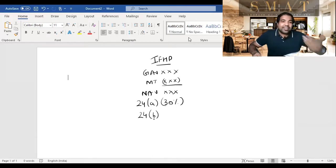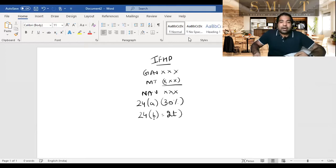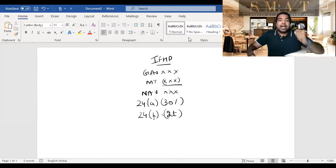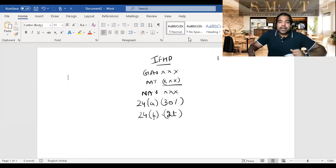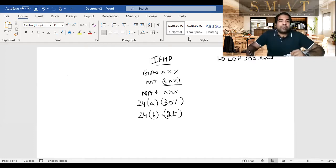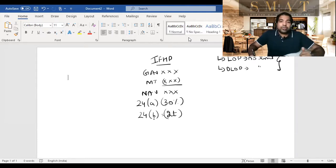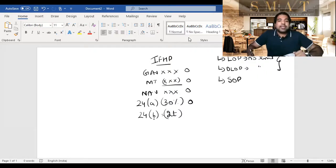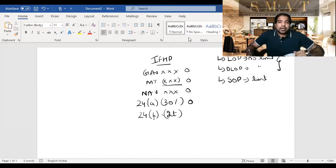Section 24b — 'b' is for borrowing. When you borrow money and pay interest, that interest is allowed as a deduction. But some people get confused: is it subject to a limit of 2 lakh or 30,000? For let-out property, there is no limit on this interest deduction — because you're offering income to the government for tax. Similarly, for deemed let-out property, there is no limit. But for self-occupied property, all values are zero, meaning you're not offering any income to the government, so the government puts a limit.